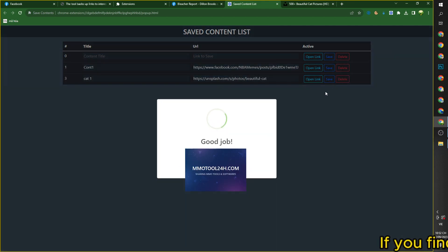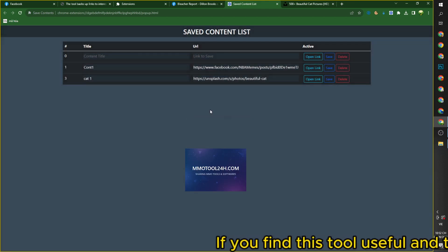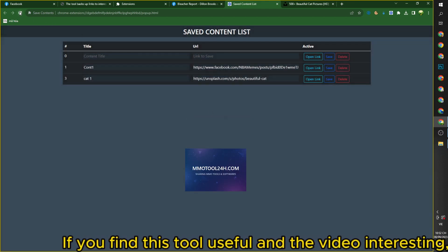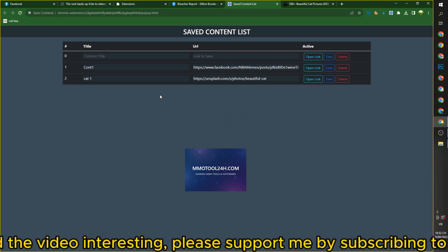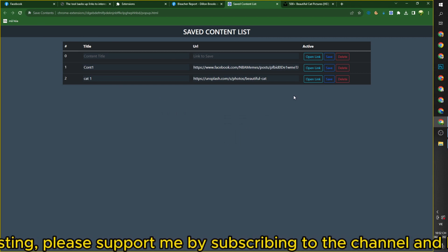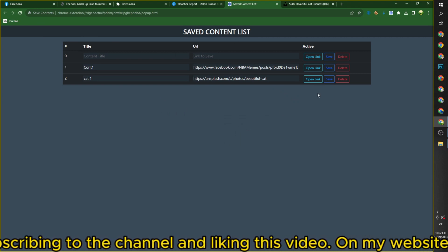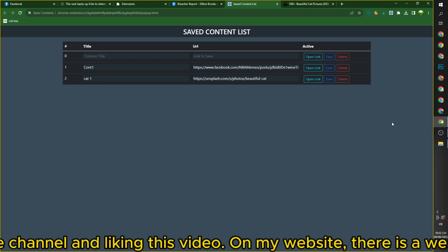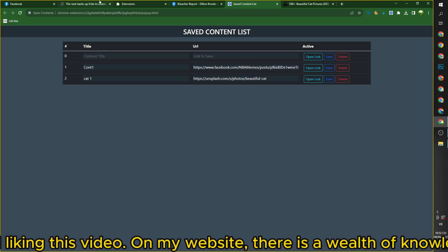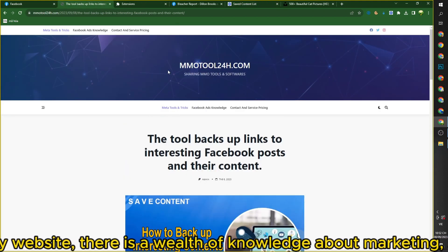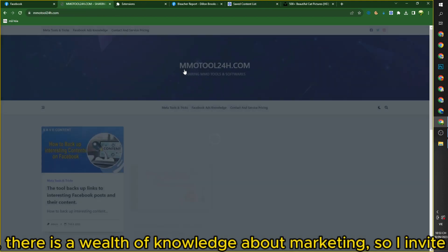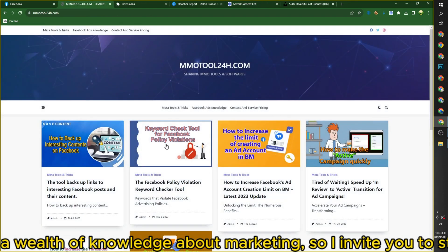If you find this tool useful and the video interesting, please support me by subscribing to the channel and liking this video. On my website, there is a wealth of knowledge about marketing, so I invite you to stop by and have a read.